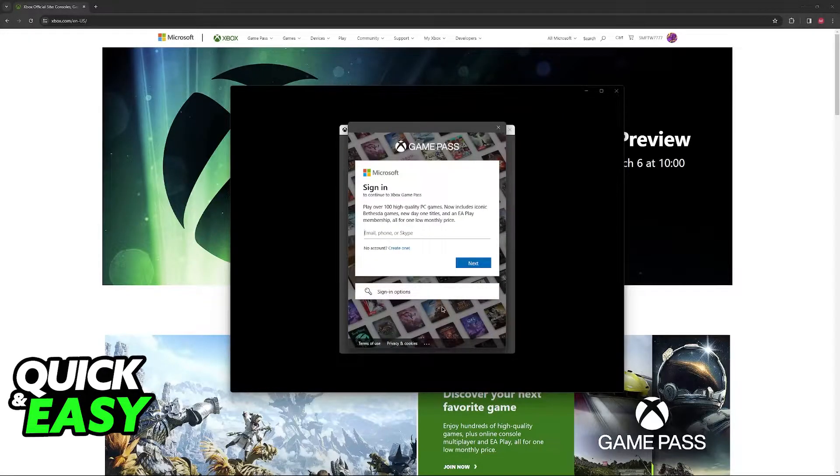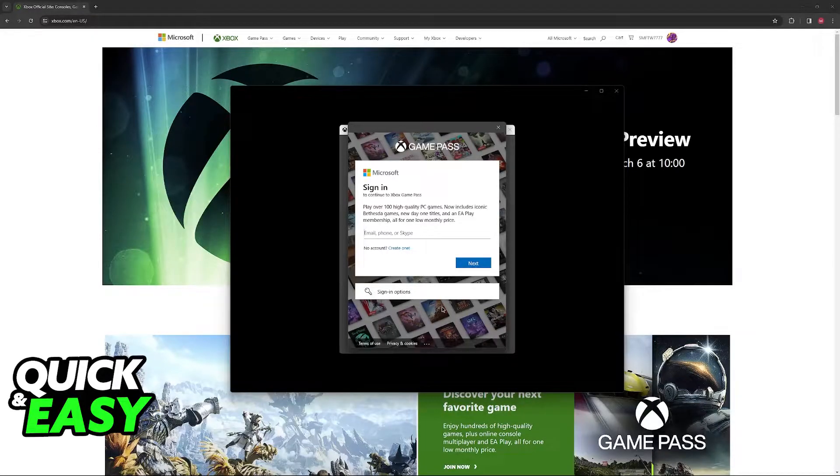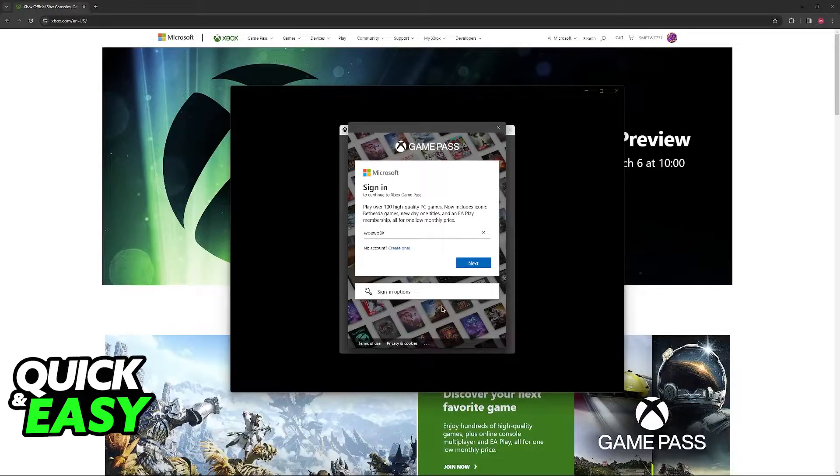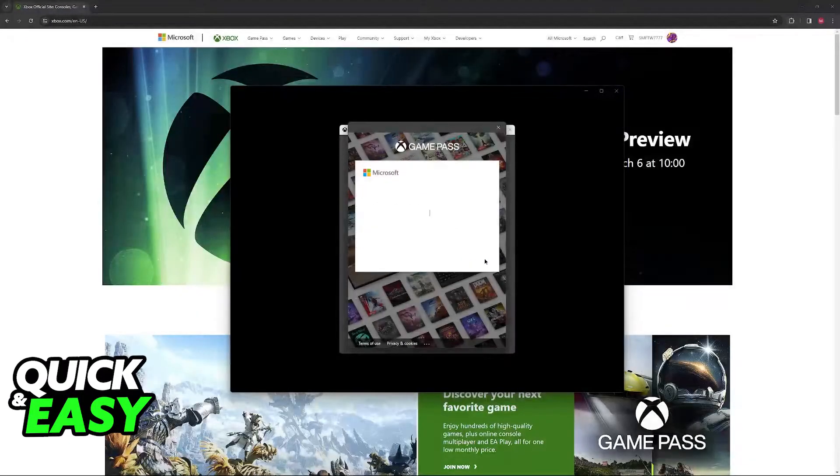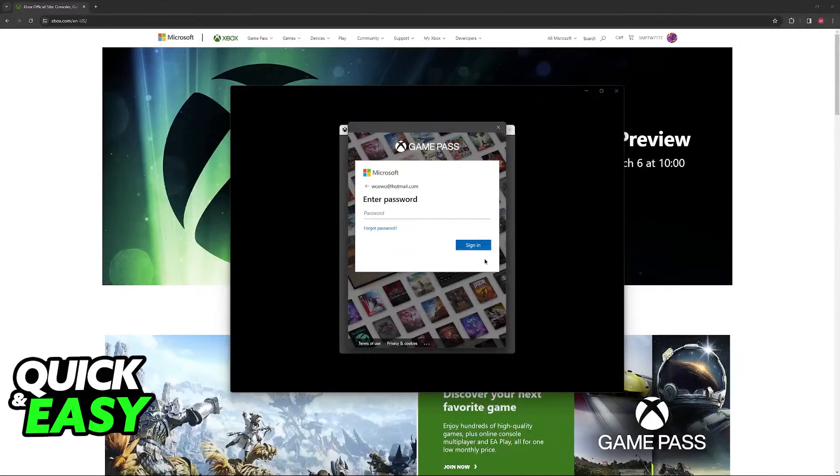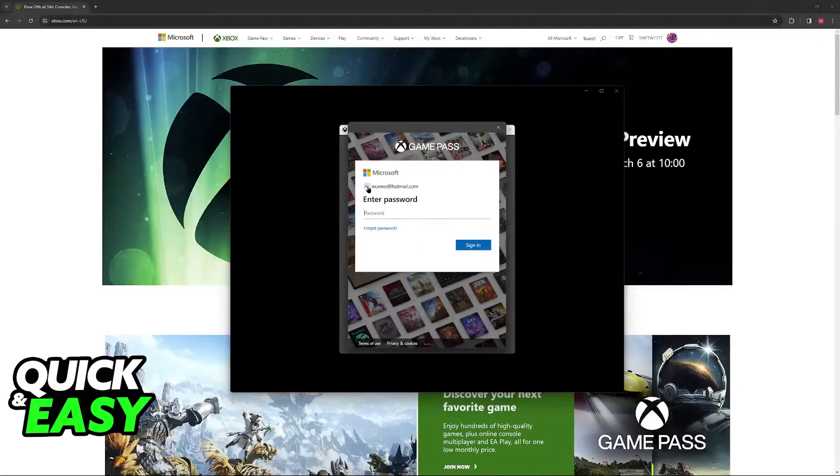As you might be aware your Microsoft account is what you use to connect to Xbox so in here you can go ahead and type your email address to connect to that Xbox account. Now I'm not going to do that in this video because it contains some personal information so I'm just going to cut the video and connect to my personal account to show you how this looks visually.